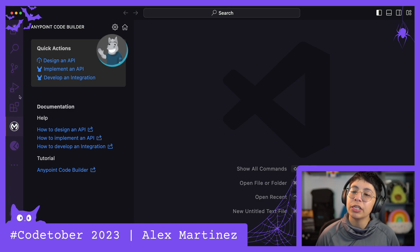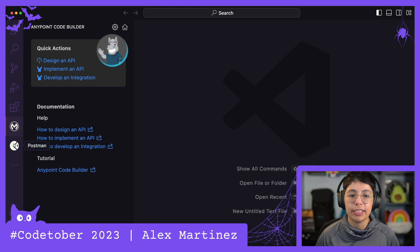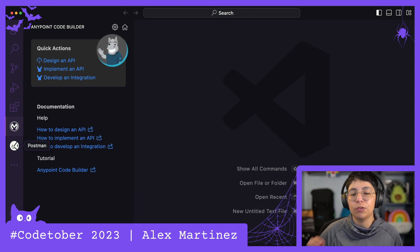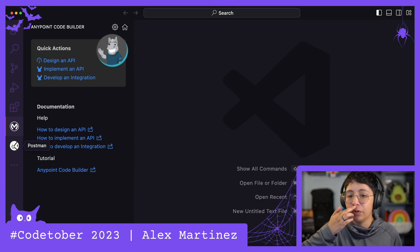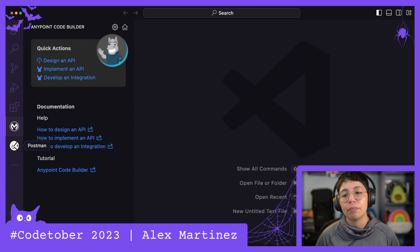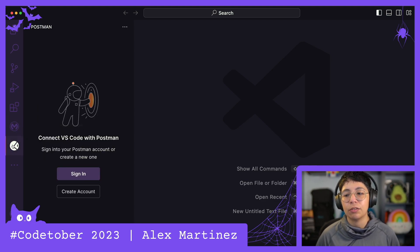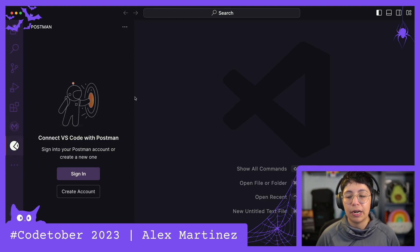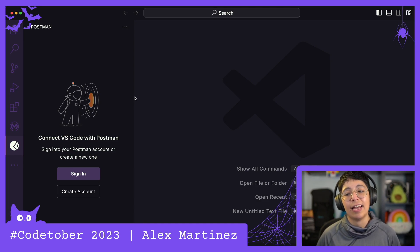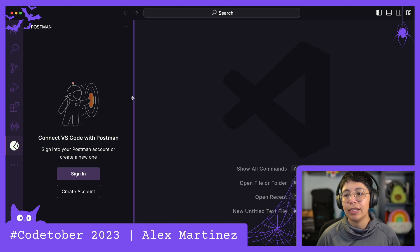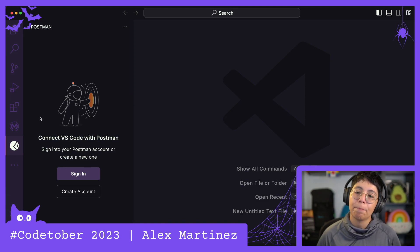I was trying to figure out what to do for this video, and I went ahead and checked out my Postman extension in VS Code, because I figured maybe we can do something about that. But guess what? You have to sign in to your account to be able to use the extension, which kind of makes sense, because it's probably just connecting to the Postman API.